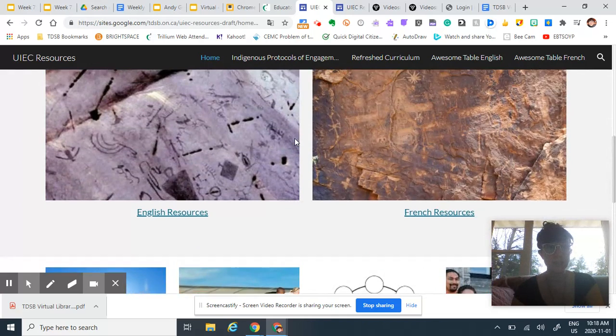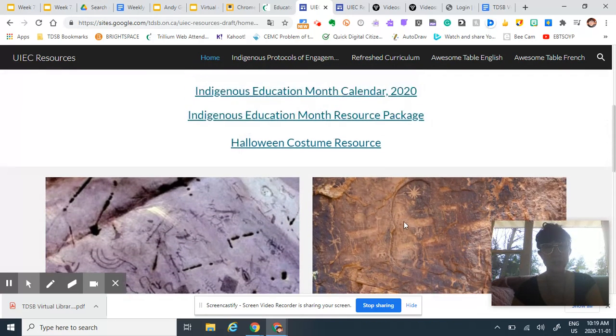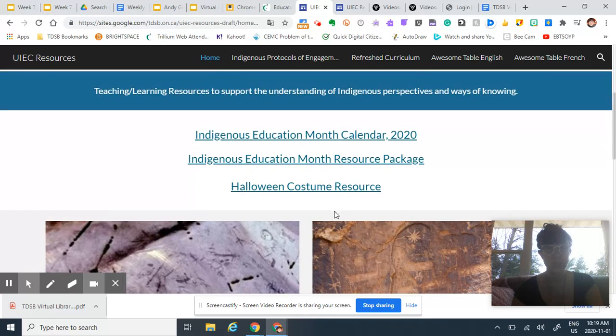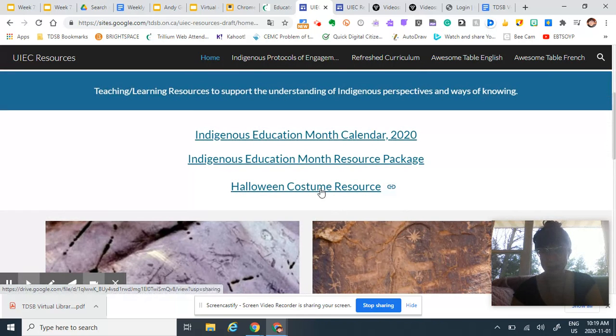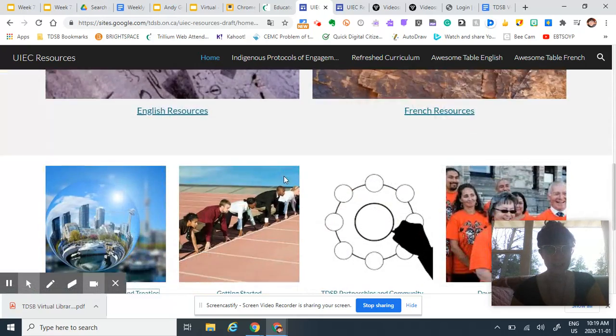There are tons of things here, so you can search English or French resources. Halloween costume resource is excellent, a week too late, but there are tons of things here to dig into.